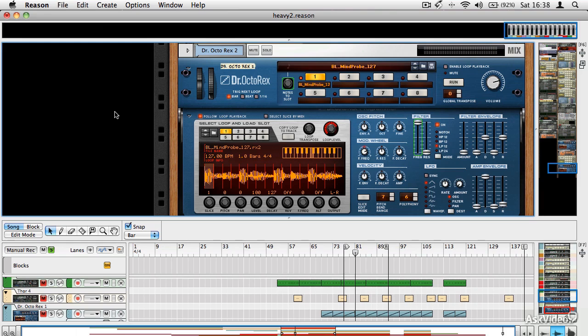We had a look in the sequencer section at automating and what it is and how it works in Reason. Automation is basically the process of recording the movements of a controller, and then Reason will replay those movements every time it passes over the automation data.